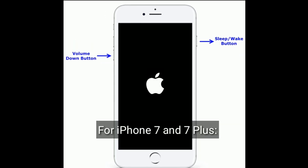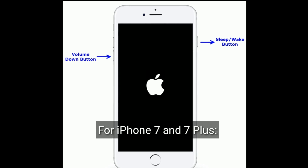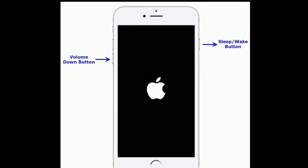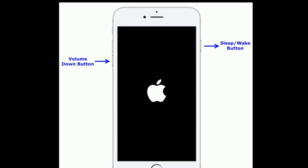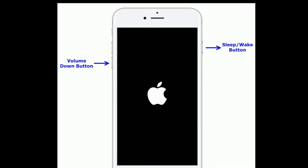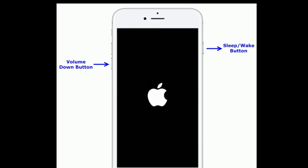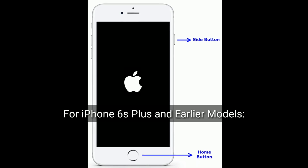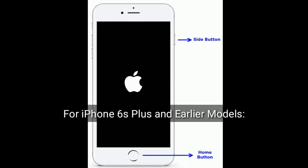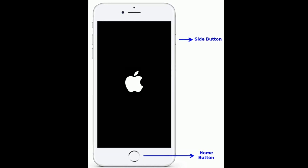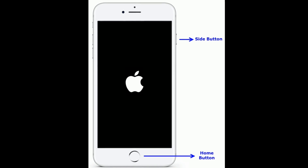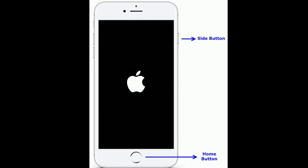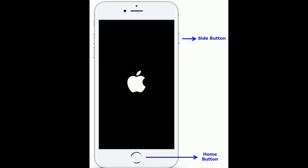For iPhone 7 and 7 Plus: press and hold the sleep/wake button and volume down button at the same time until you see the Apple logo. For iPhone 6s Plus and earlier models: press and hold the home button and side or power button at the same time until you see the Apple logo.